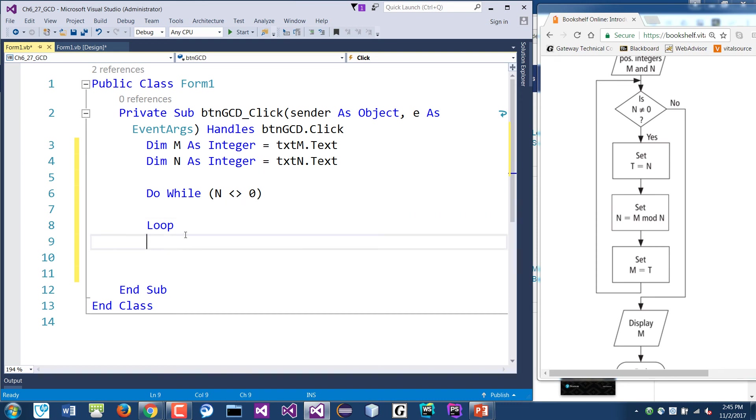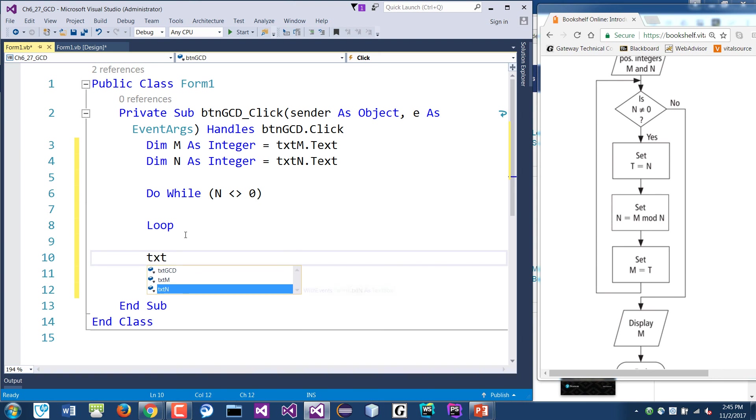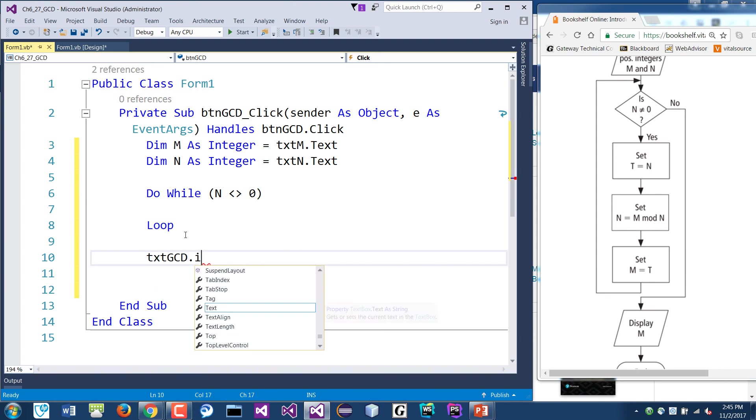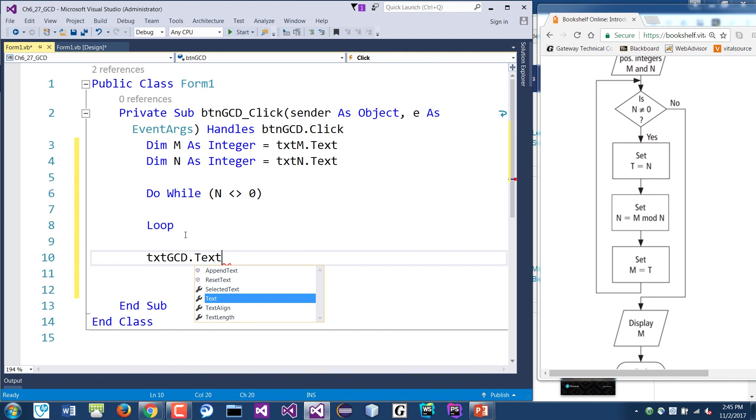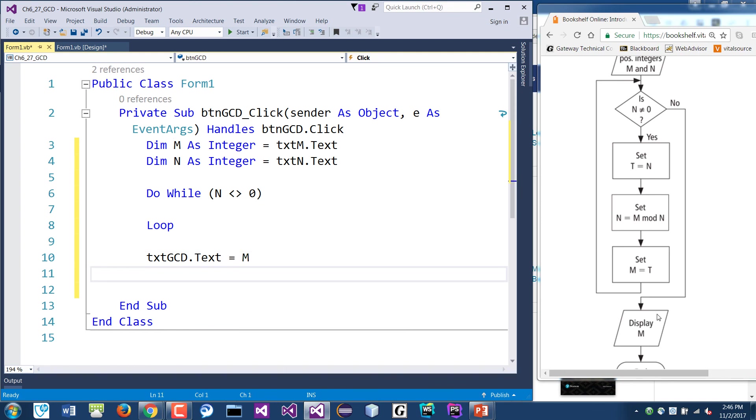Otherwise, if it's false, then the instruction has to display M as the common denominator. So after this, assuming if it's false, then we'll display M. So we'll be down here. The result will be the txtGCD.text. This would be M. That's what it says, right? Because M is the greatest common divisor. So that's this box down here, and then we're done.